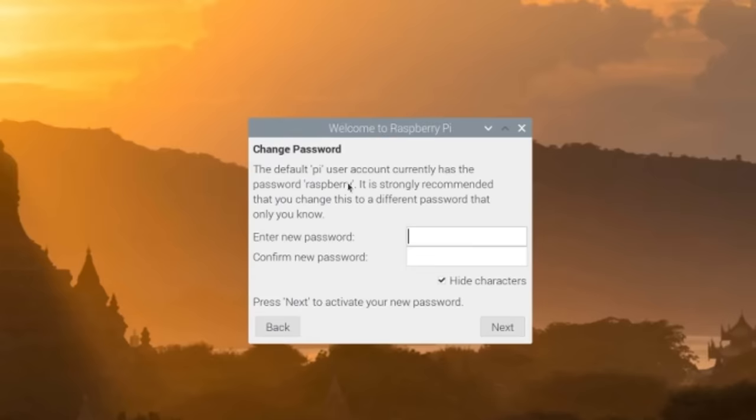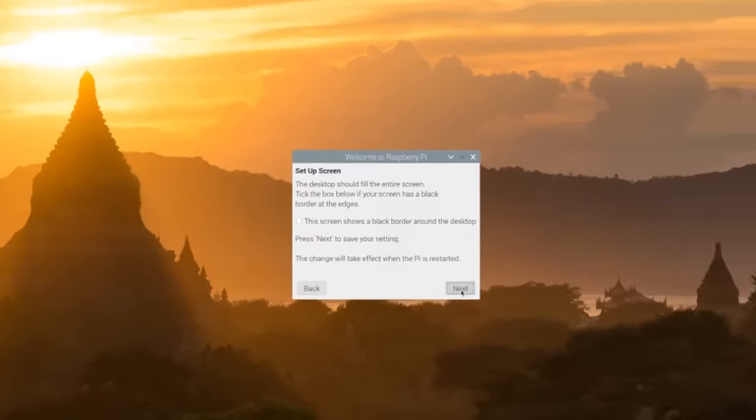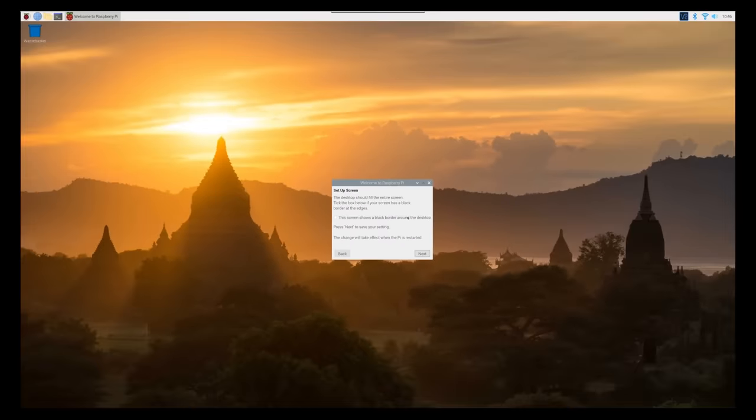Next it'll prompt you to change the password. You can either leave it as is, or change it to a unique password which is recommended. Hit next.